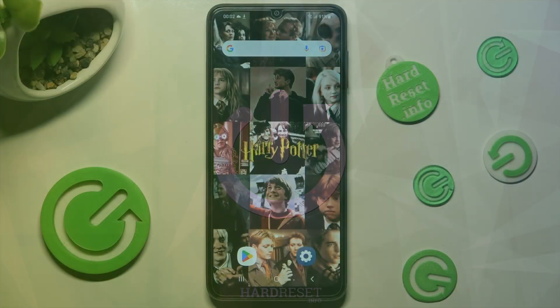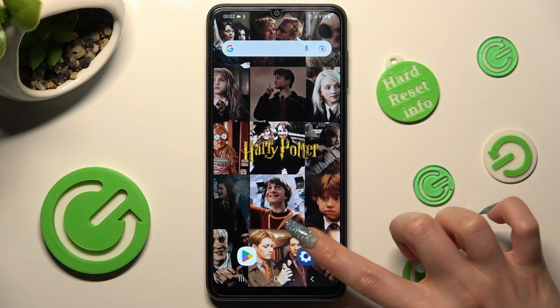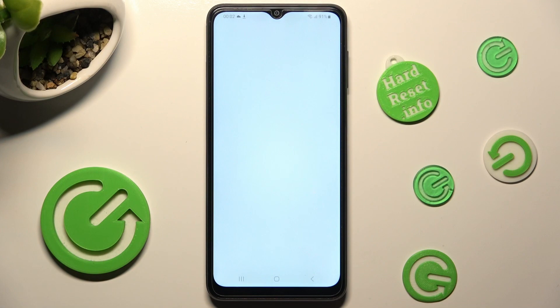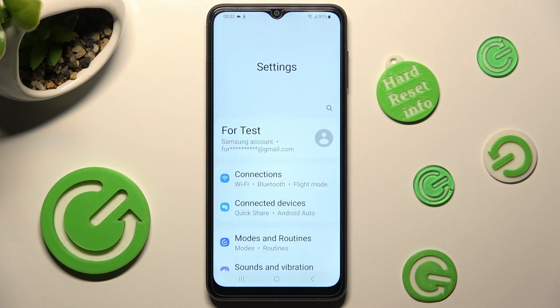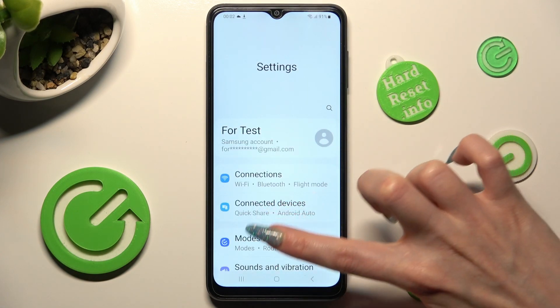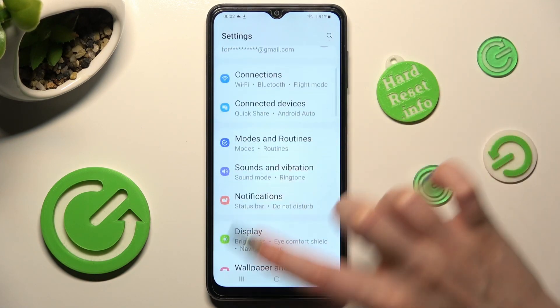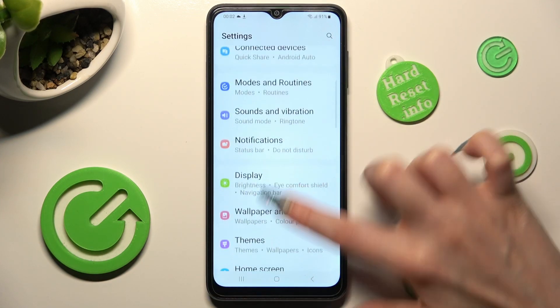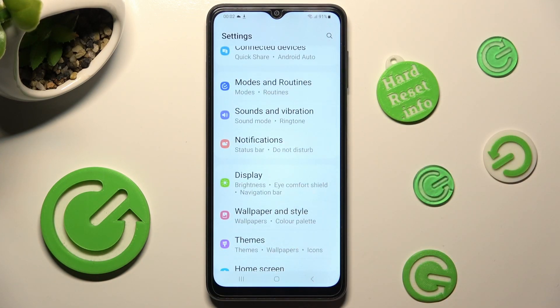First of all, go into settings. Now scroll down and access display.